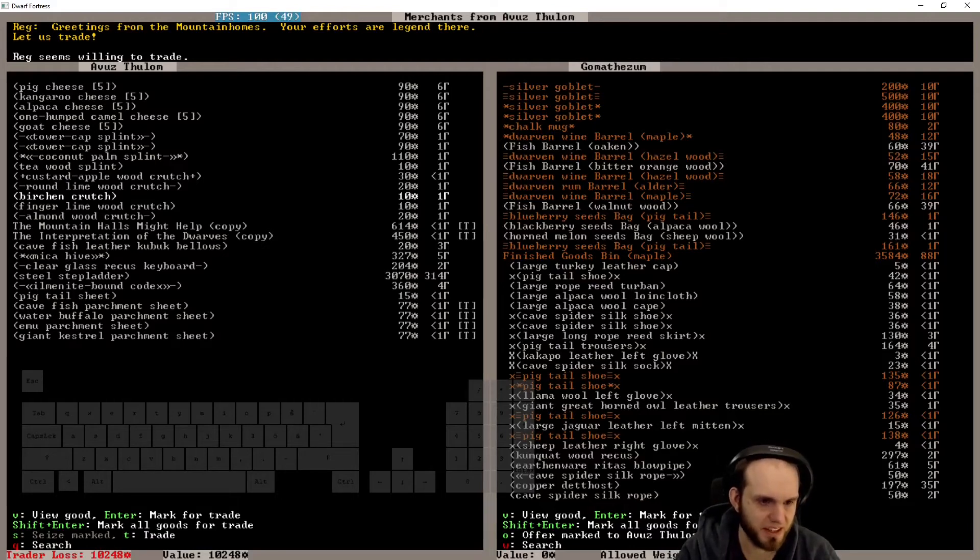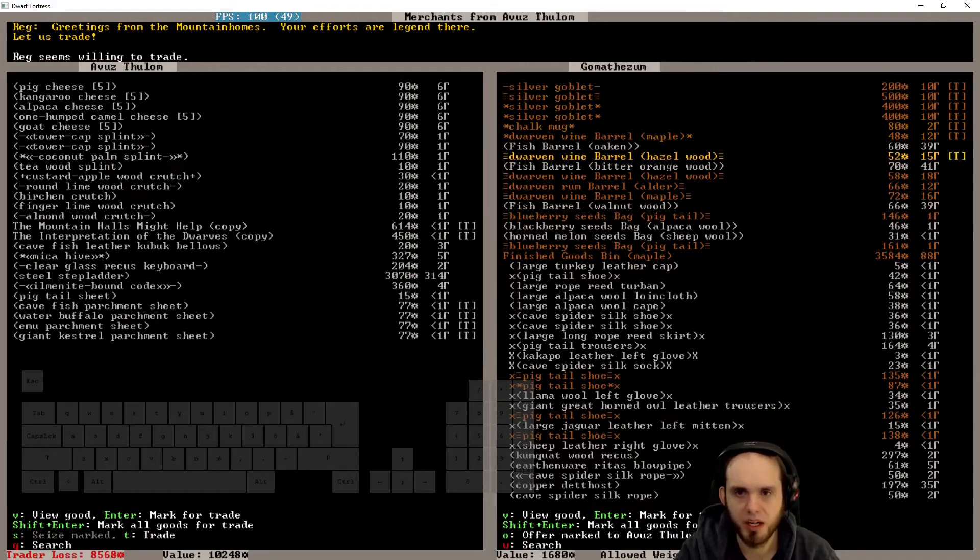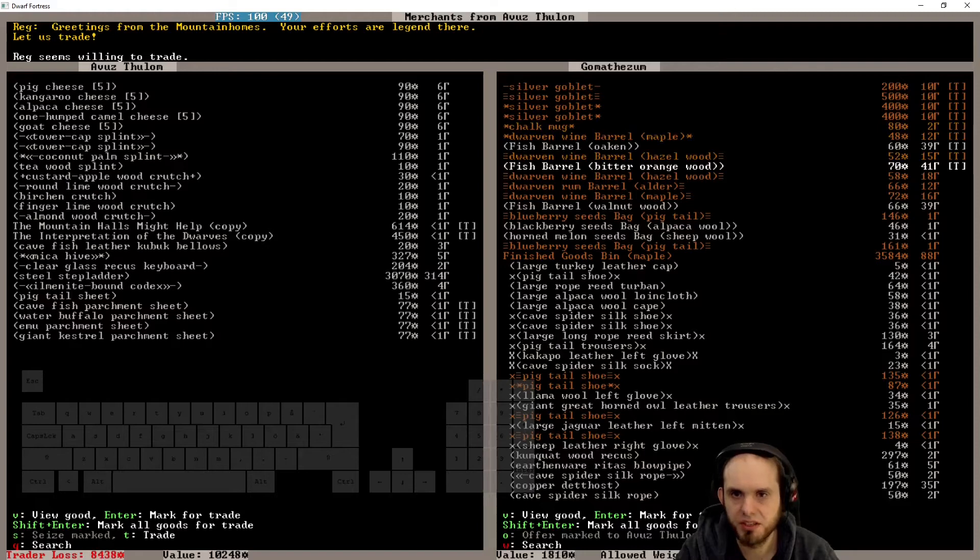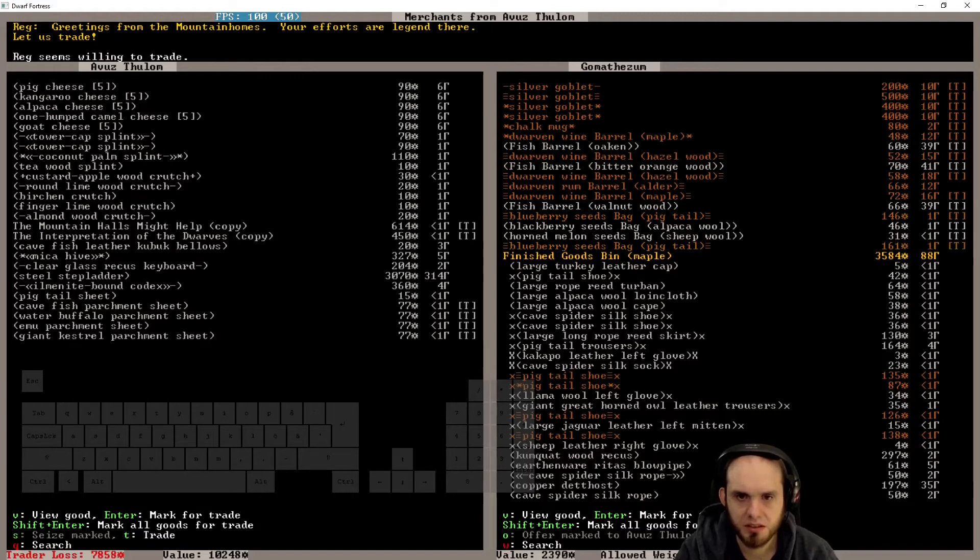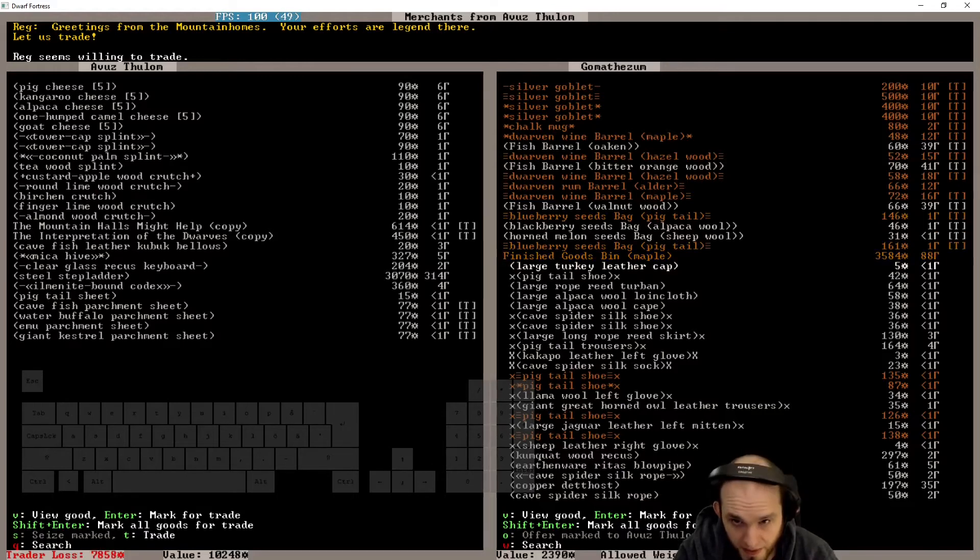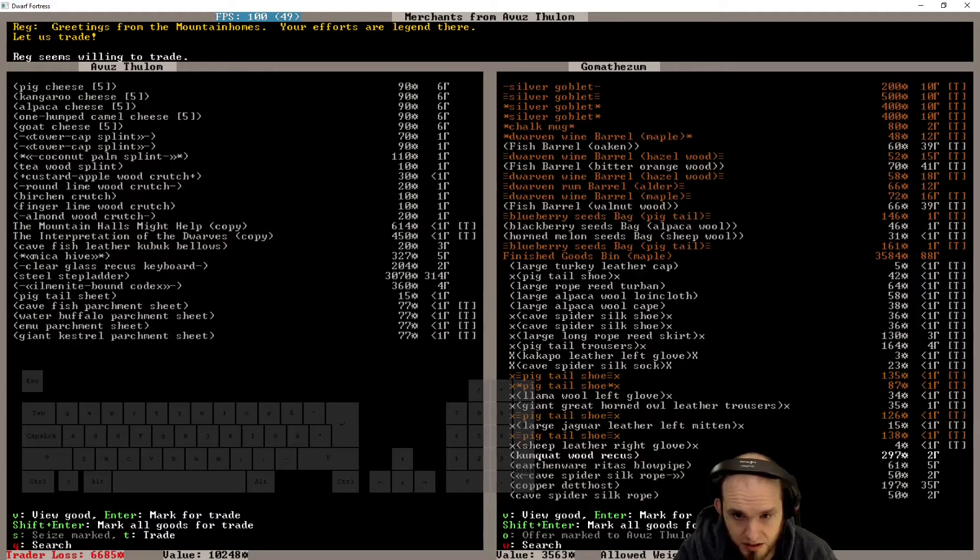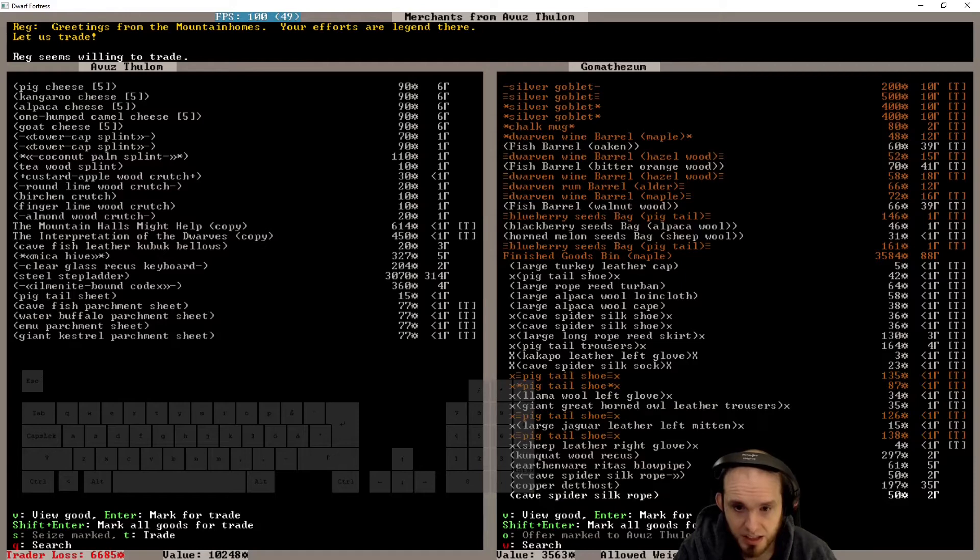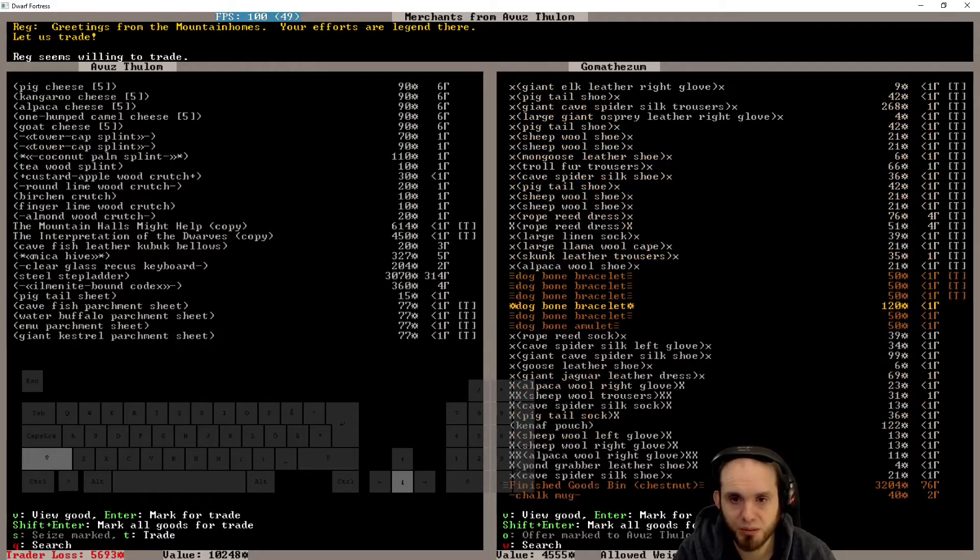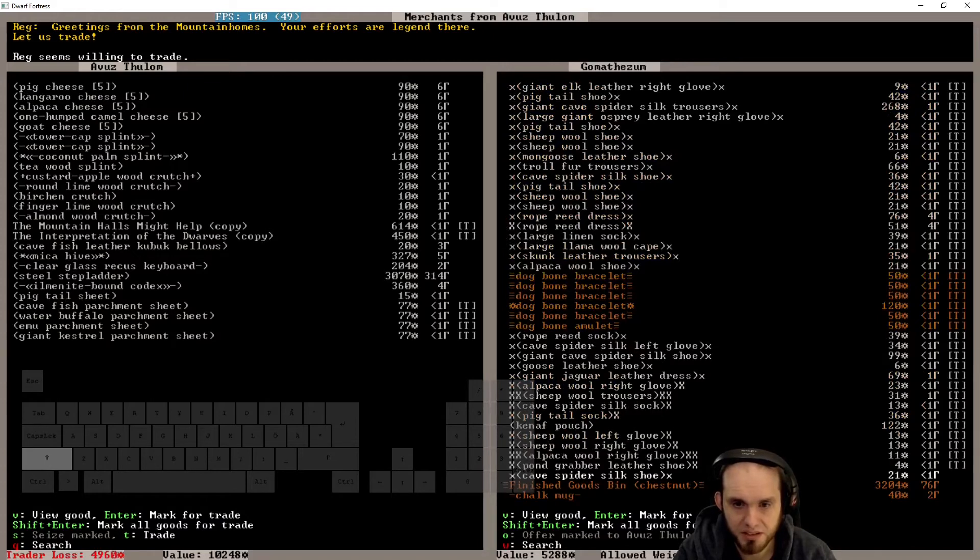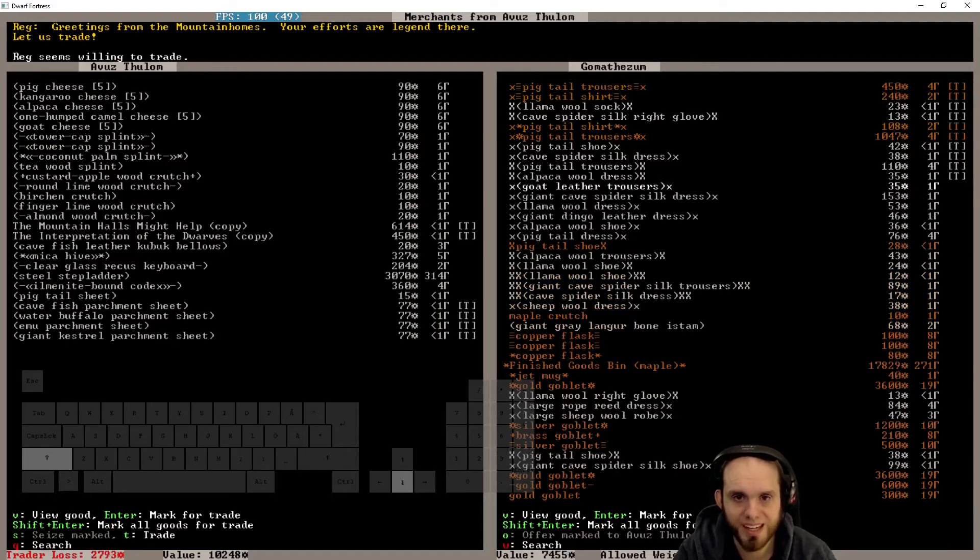That's like the thing that we're missing. We could definitely do that. Okay, this is fine. So we have a loss, but we're gonna sell you lots of stuff. Wine, wine, fish, blueberry seeds, fish. These things.